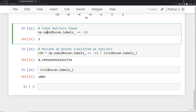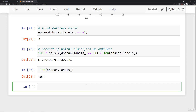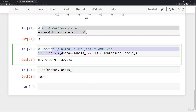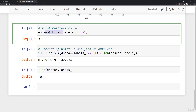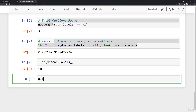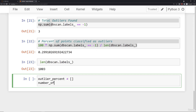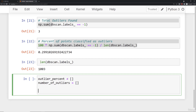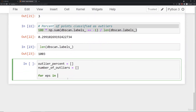What we can do is create a loop to build an elbow plot to see at what epsilon value we get a dramatic change in outlier count. We'll create two lists: outlier_percent and number_of_outliers. Then we say: for epsilon in np.linspace — starting from a really small value like 0.001 to a large value like 10, for demonstration purposes. You'll probably want to hone this down once you see the actual plot.